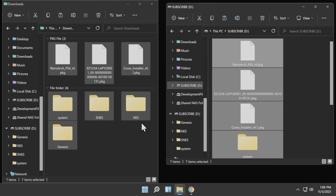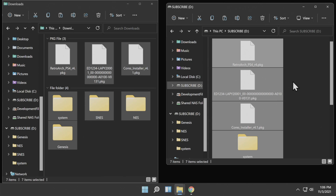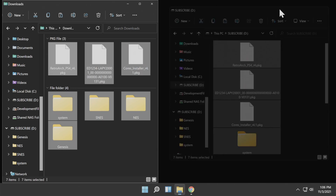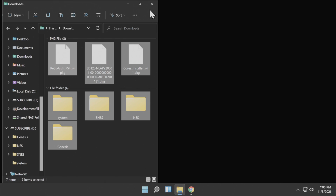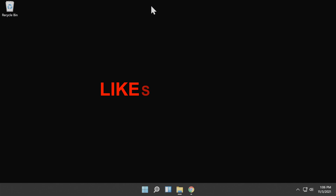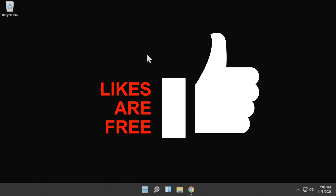Once you've got all of the files and folders copied over to your USB storage, you're done with it. Close any instances of File Explorer, eject your USB storage from your computer, and put it into the rightmost USB port on your PlayStation 4.